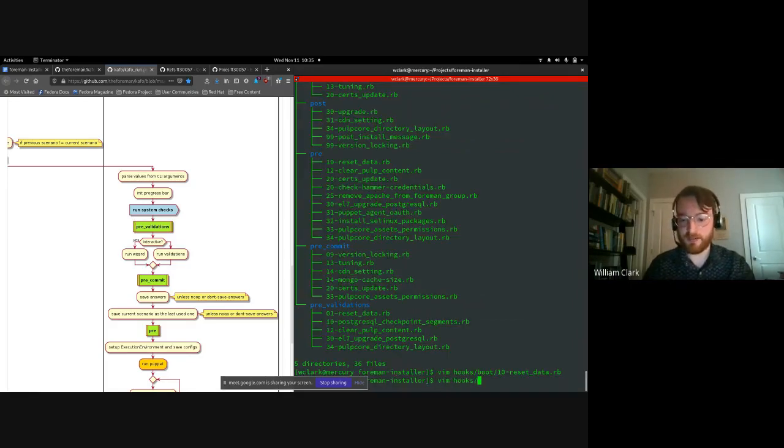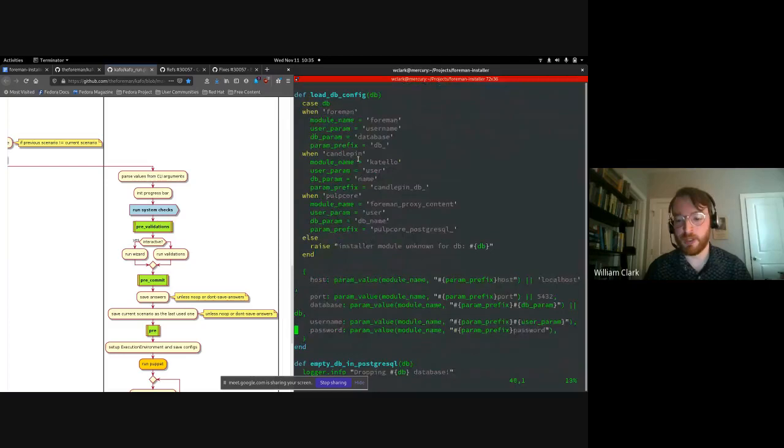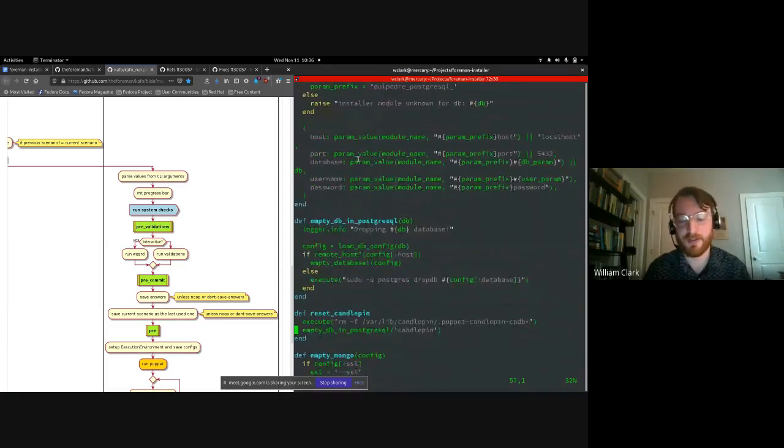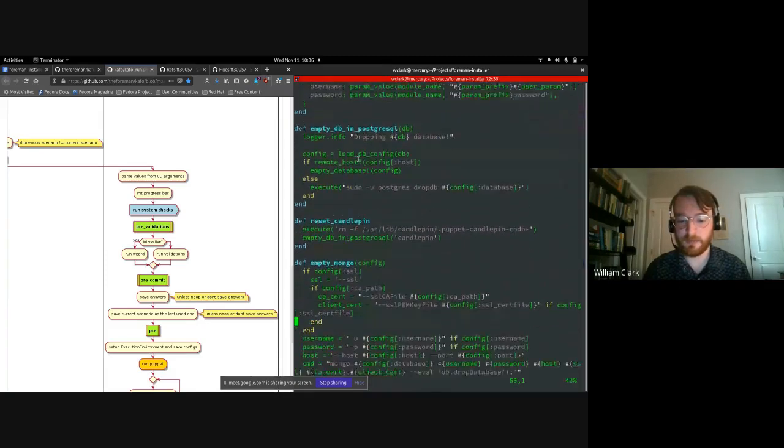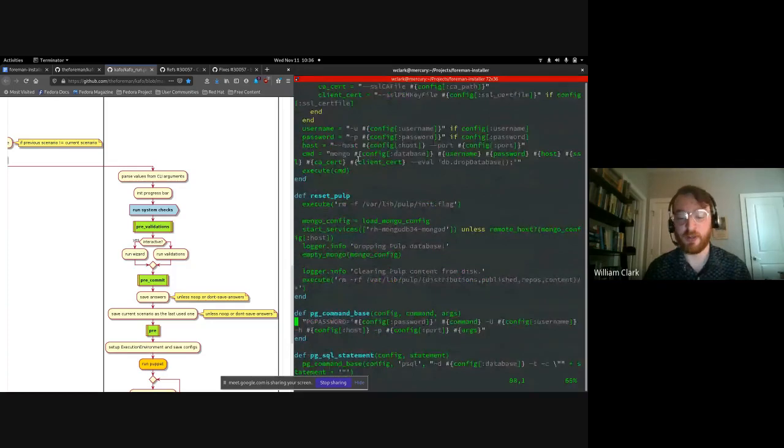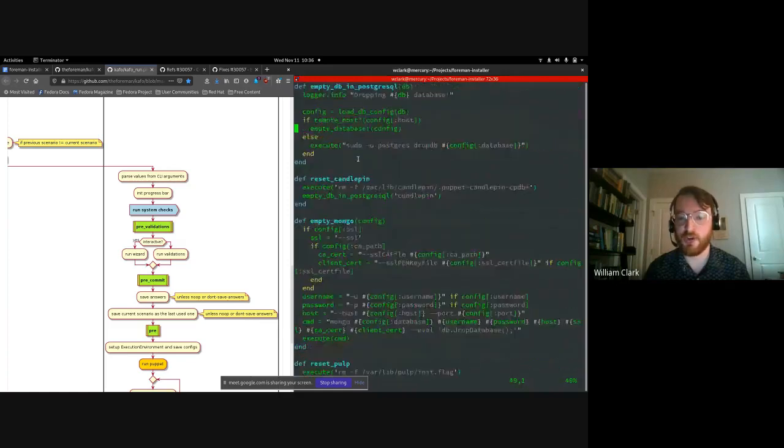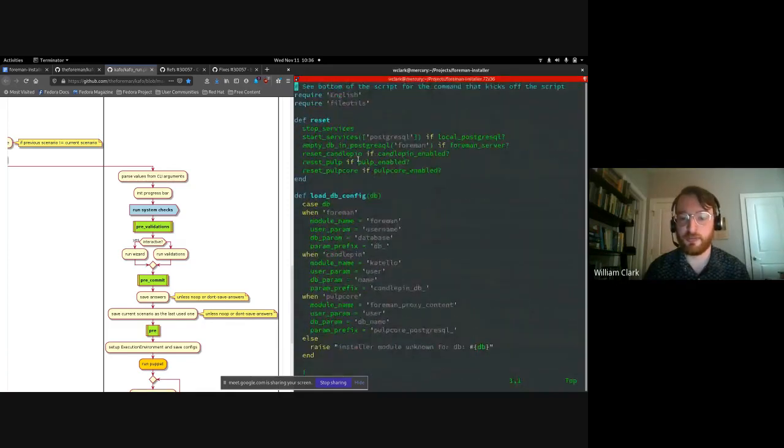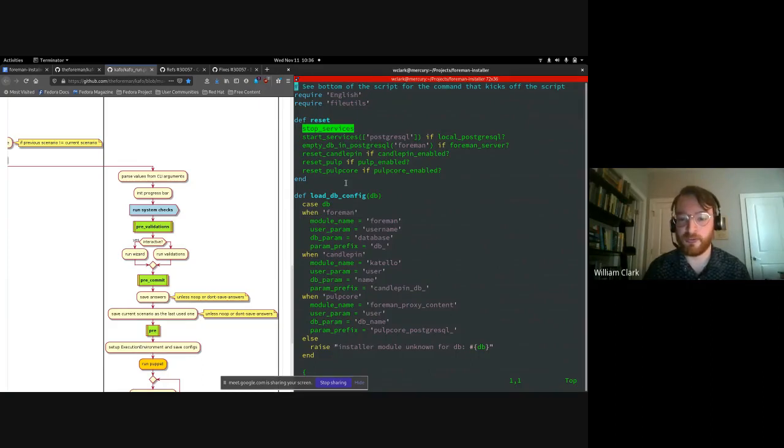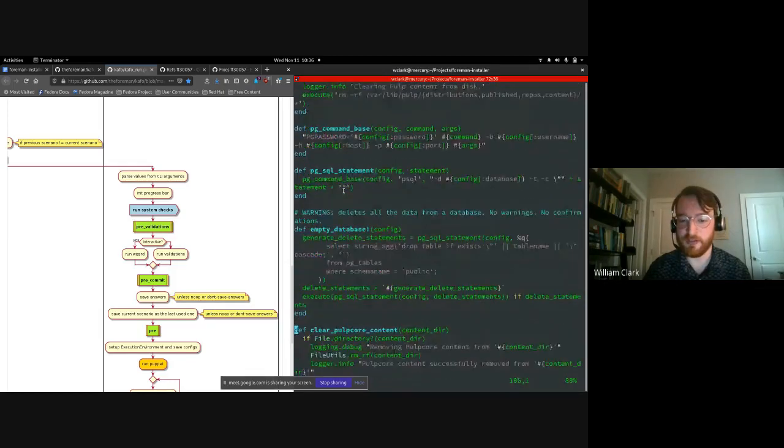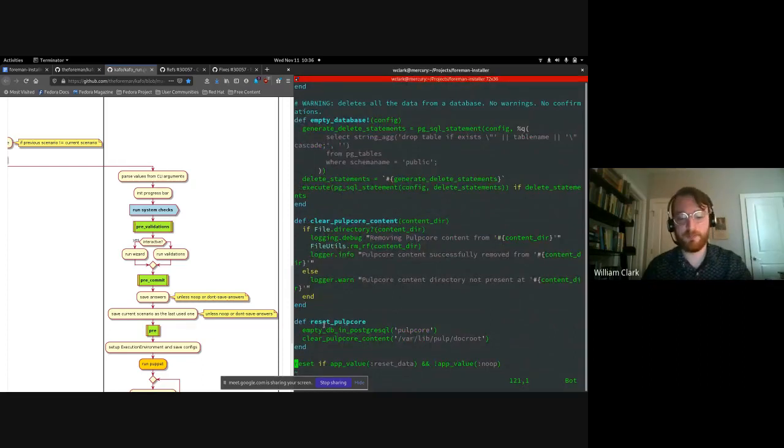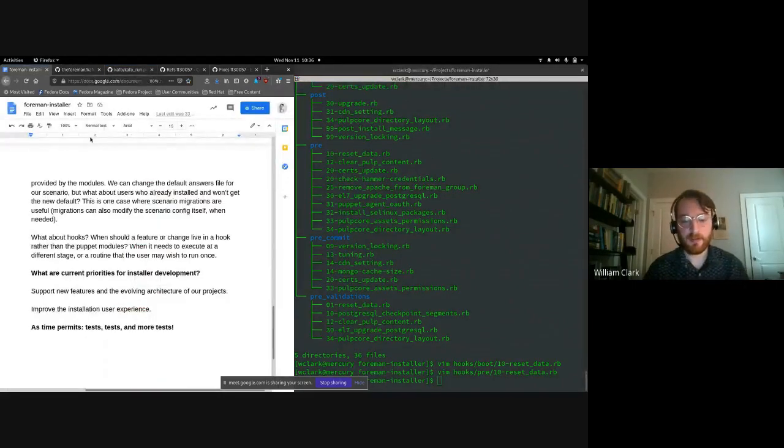And then in the pre hooking stage, here's the actual logic. When a user wants to reset all of the data in their installation, drop their databases, start over with completely fresh application data, this is, so then they pass dash dash reset data to the installer. And then when we get to the pre stage in hooking, this is what actually runs. We have here's the main reset function, which stops services. If we have a local Postgres database, it starts up the Postgres service. You can see functions that do all of these things. If we have pulp three, we can reset that and so on. So that's why hooks are here.